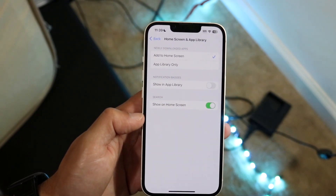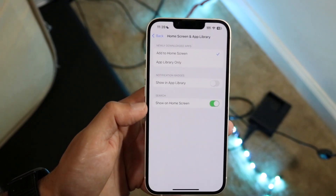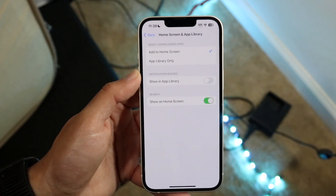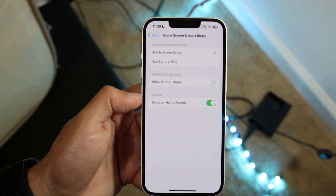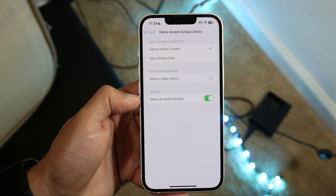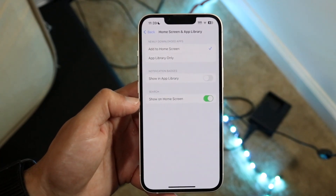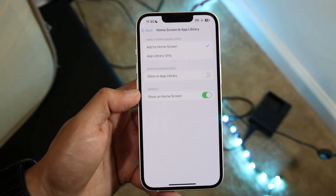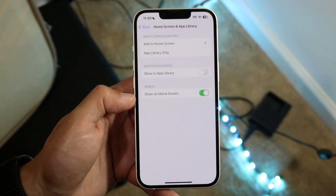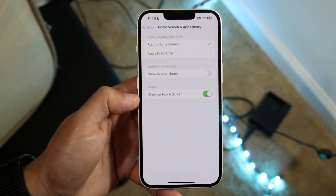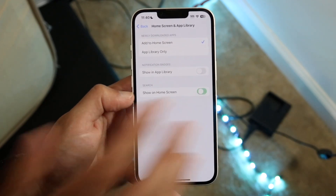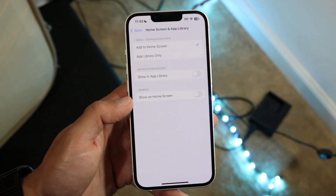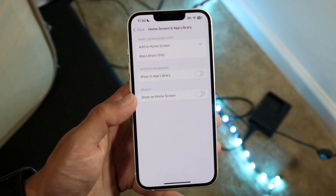On this page you'll see a few things: add to home screen, add to app library only, show in app library. But at the very bottom you will see 'Show on Home Screen' — and right above that is the little search button toggle. Go ahead and tap on that icon.